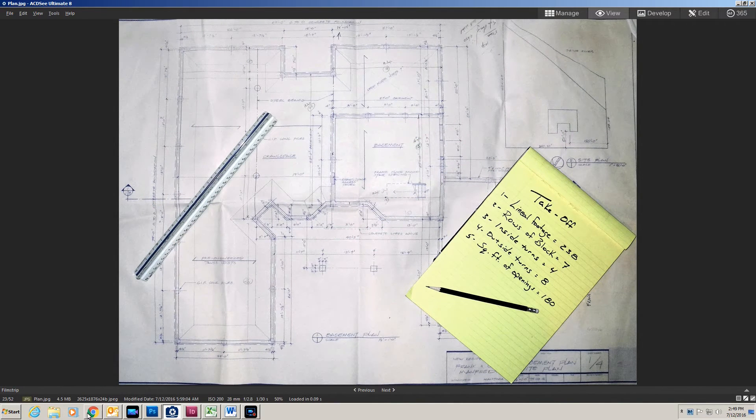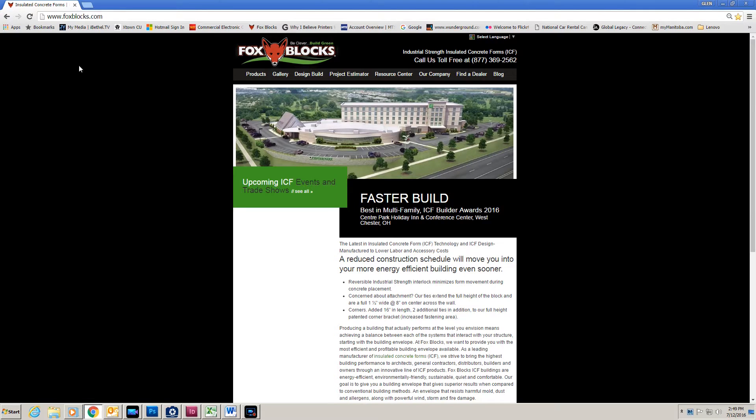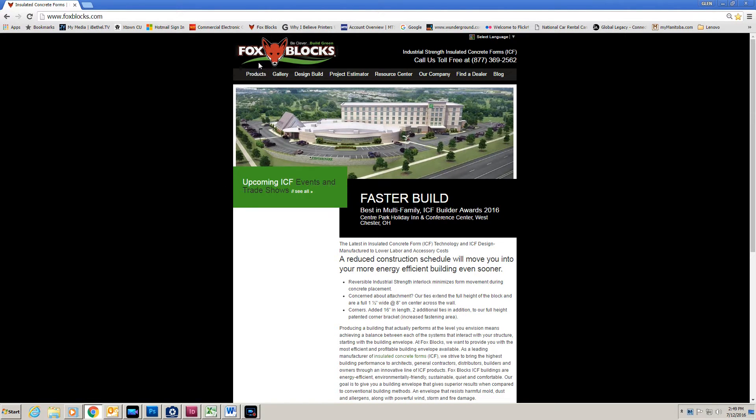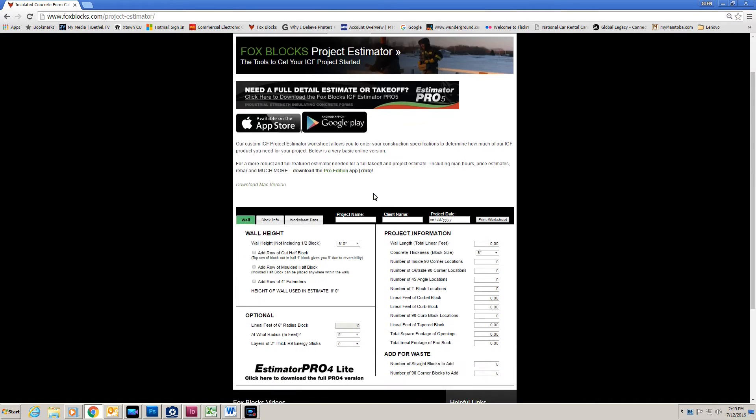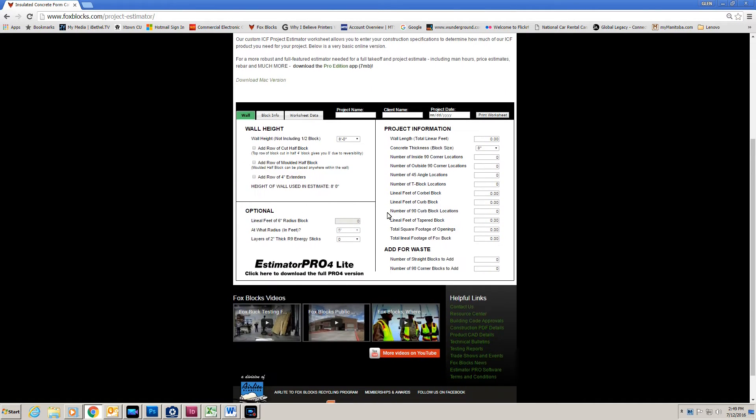First thing you want to do is open a website. Go to foxblocks.com and that will bring you to our main page. Now we have these tabs up on the top. Click on Project Estimator and that will bring you to a basic estimator.